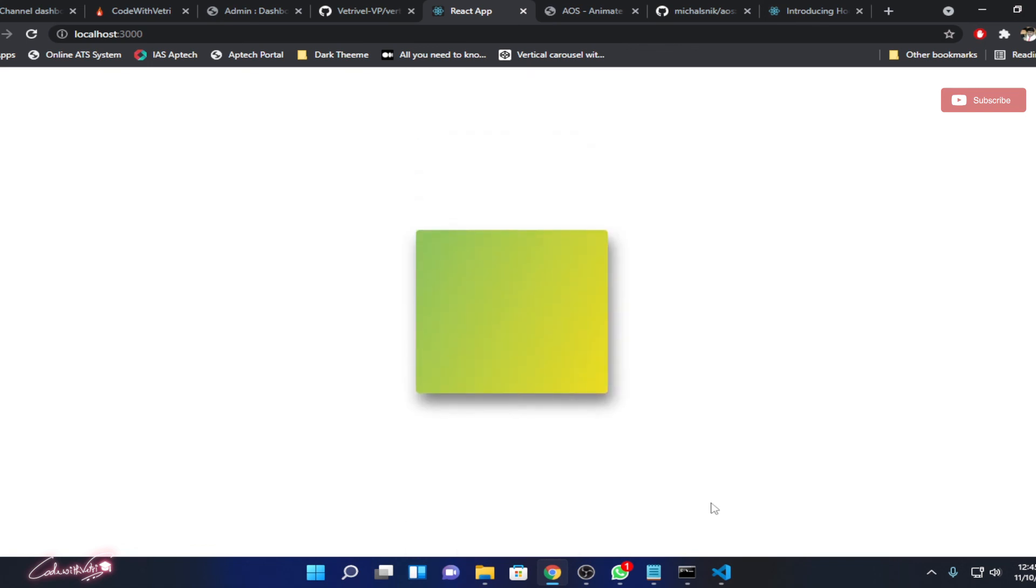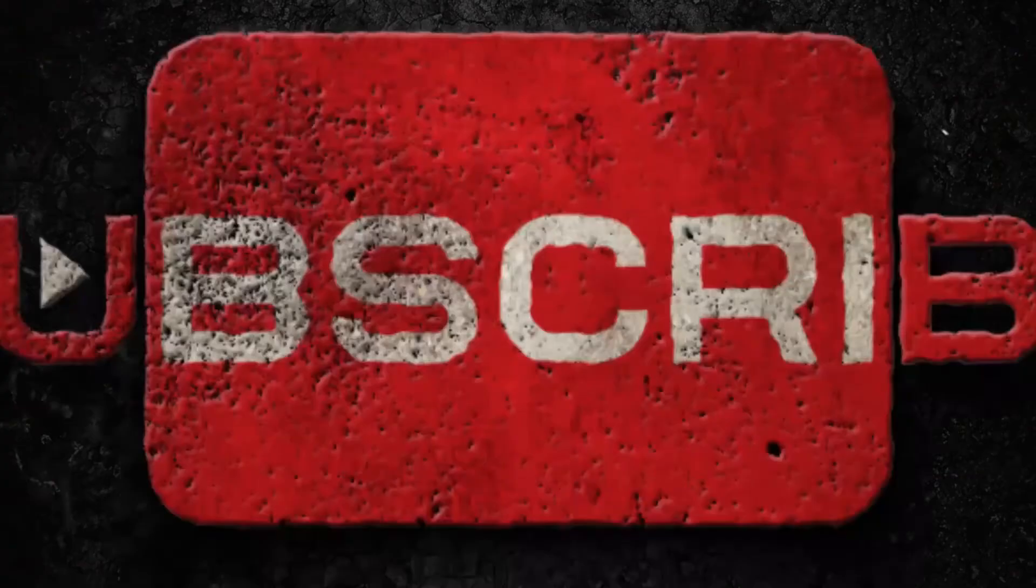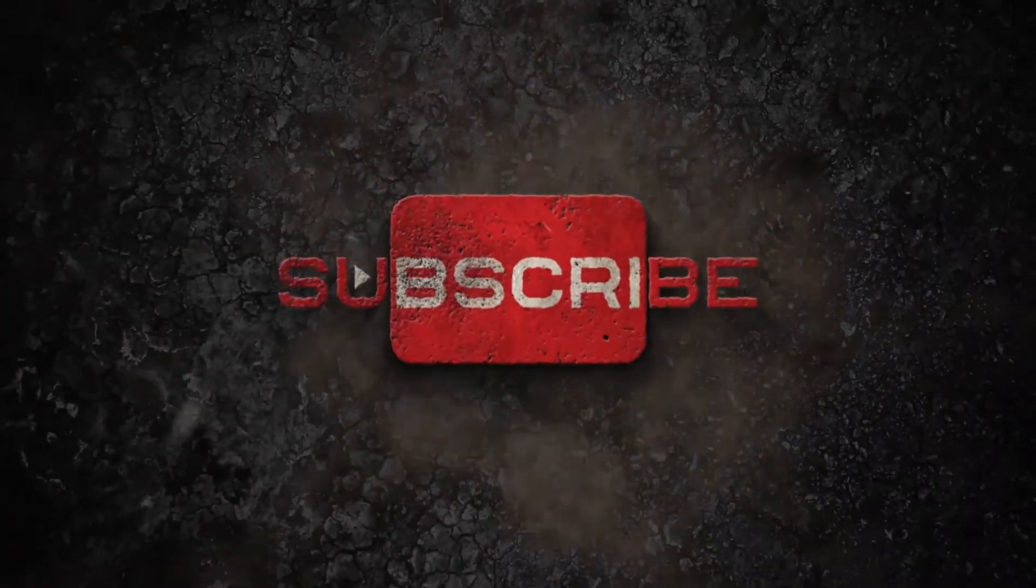I hope you enjoyed this video. If you love this video, leave a comment and like this video and share this video with your friends. I'll see you in the next video. Bye bye. Take care.